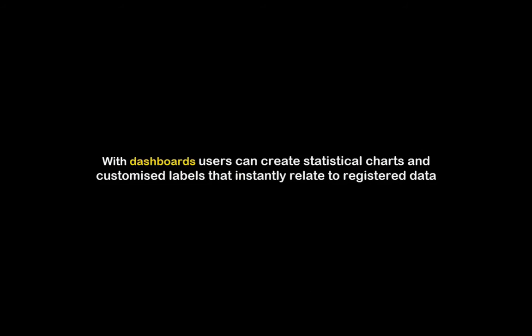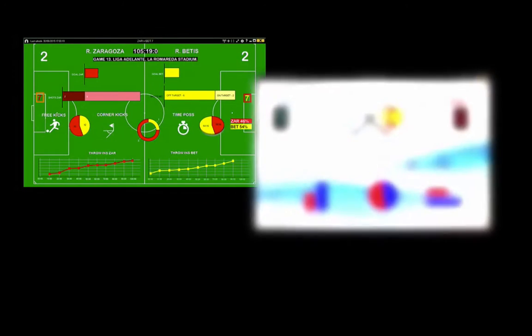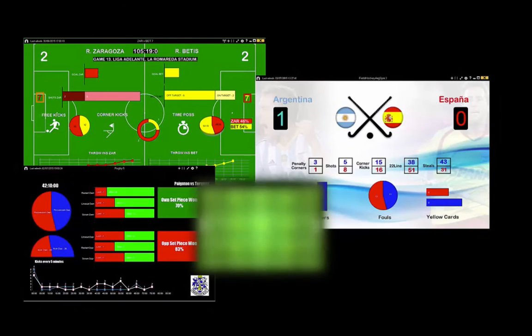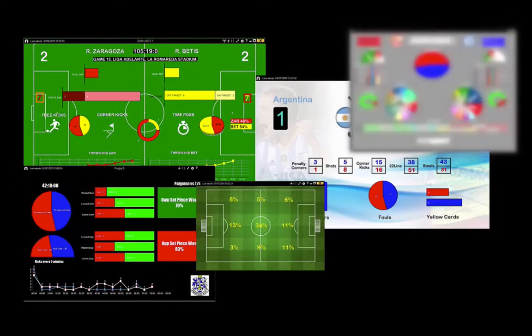With dashboards, users can create statistical charts and customize labels that instantly relate to registered data. Here are some examples of dashboards for different sports.